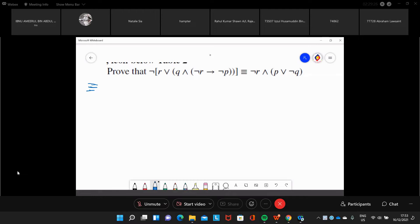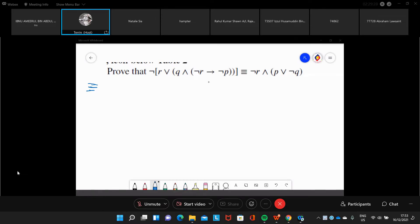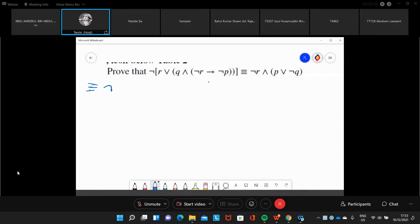We are going to apply De Morgan's Law. So we're going to get it as negation of R, or negation of Q and negation of R.